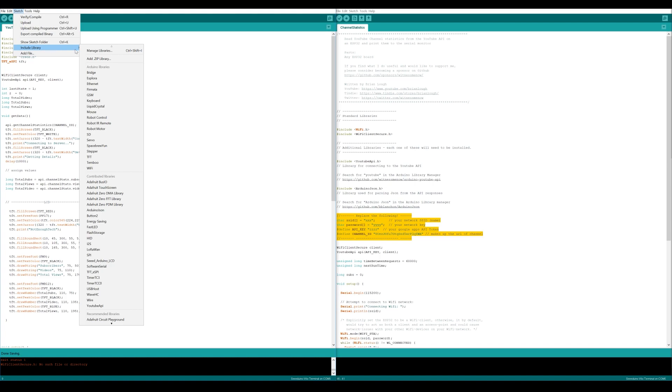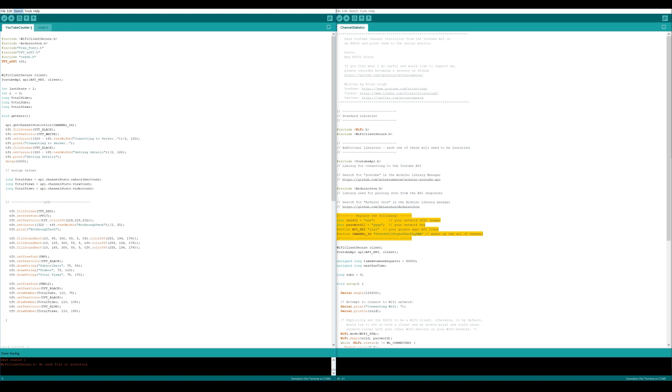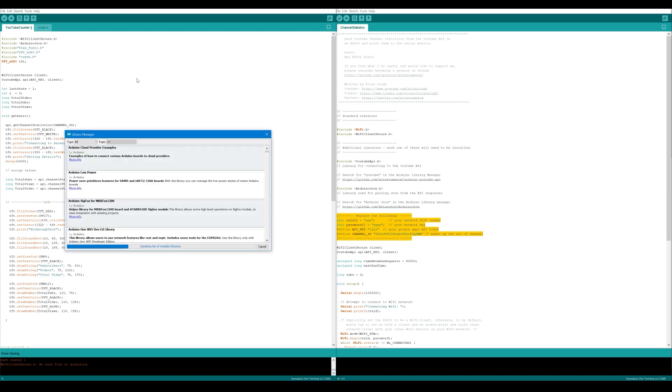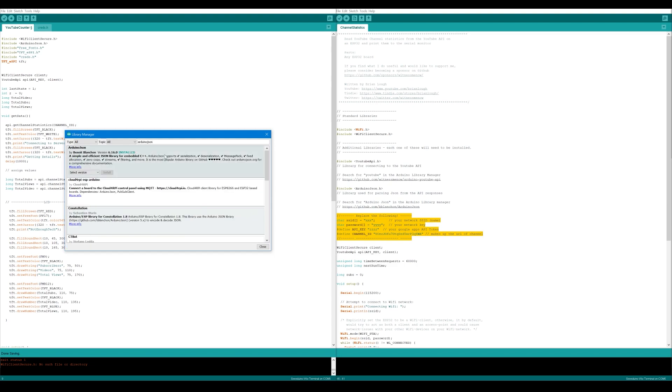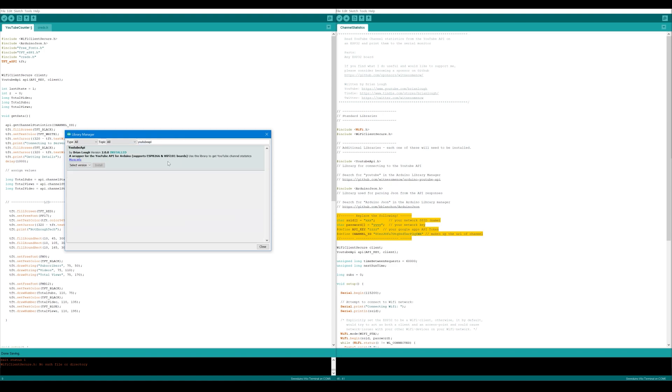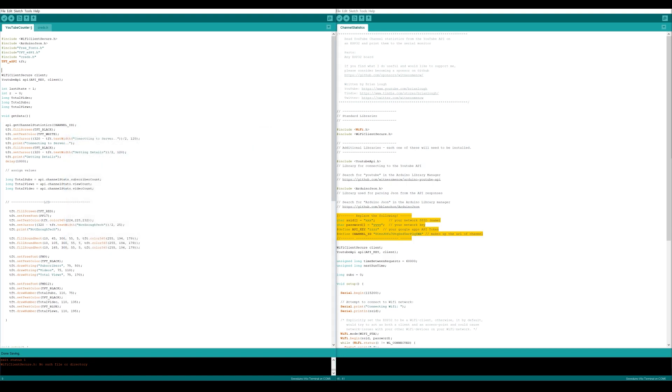We have to start a new sketch and install supporting libraries. Go to Include Library, Manage Library and search for two libraries. First of all is ArduinoJSON. Install this ArduinoJSON library and search for another one which is YouTube API.